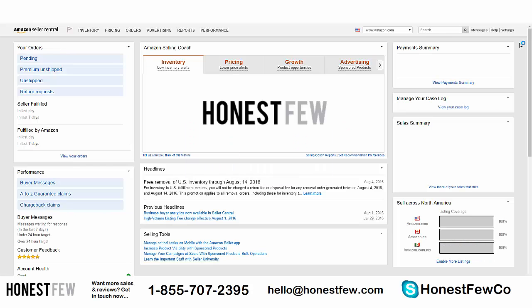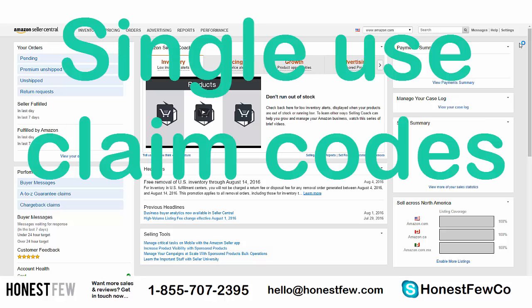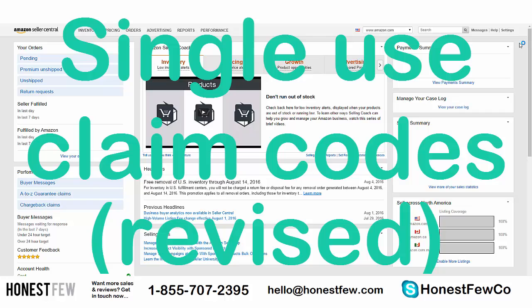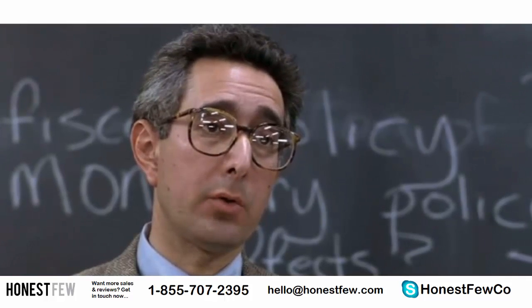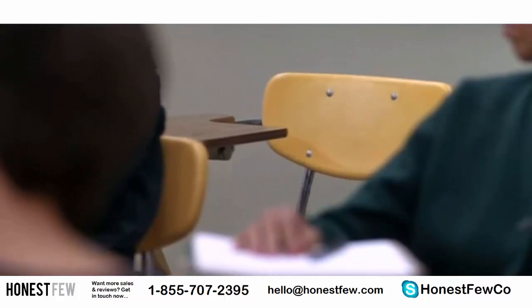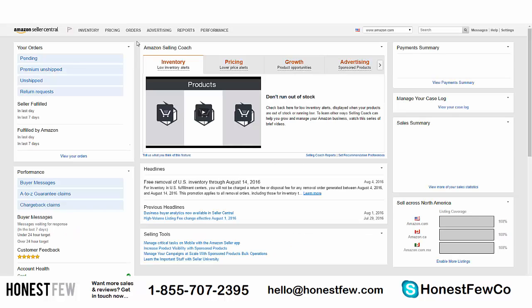Hey, how's it going? This is Patrick from Honest View. Today, right here in Seller Central, we're going to be creating some single-use claim codes. This is an updated version of this process for 2016. Creating these single-use coupon codes is essential for any seller — it's a way to give a discount to individual people without them sharing it with their friends or leaking it online. Let's get into it.